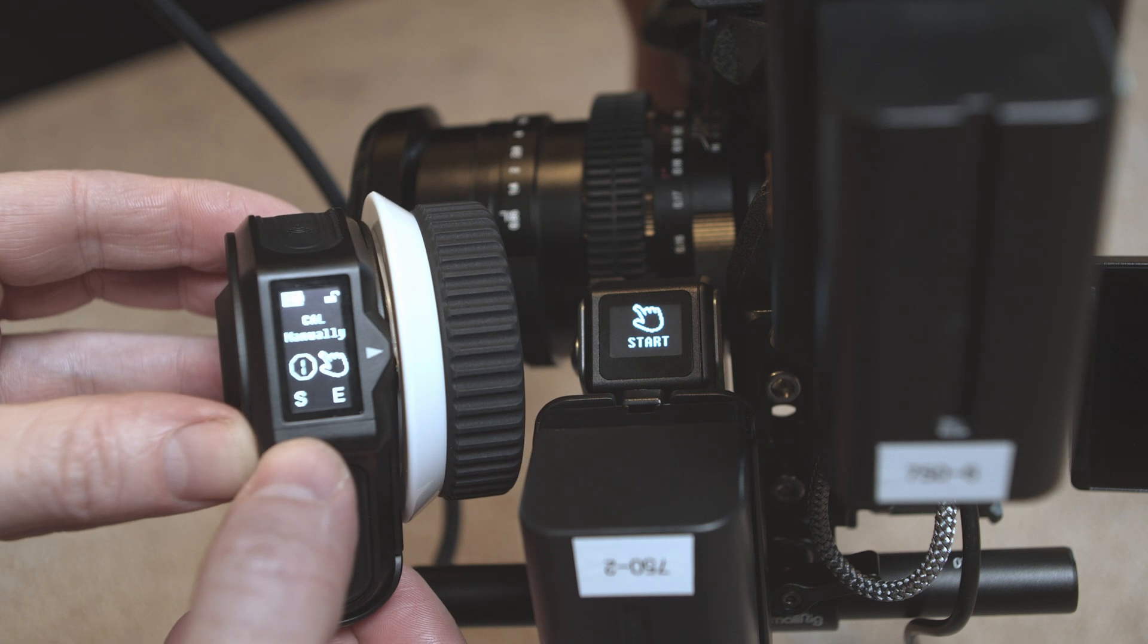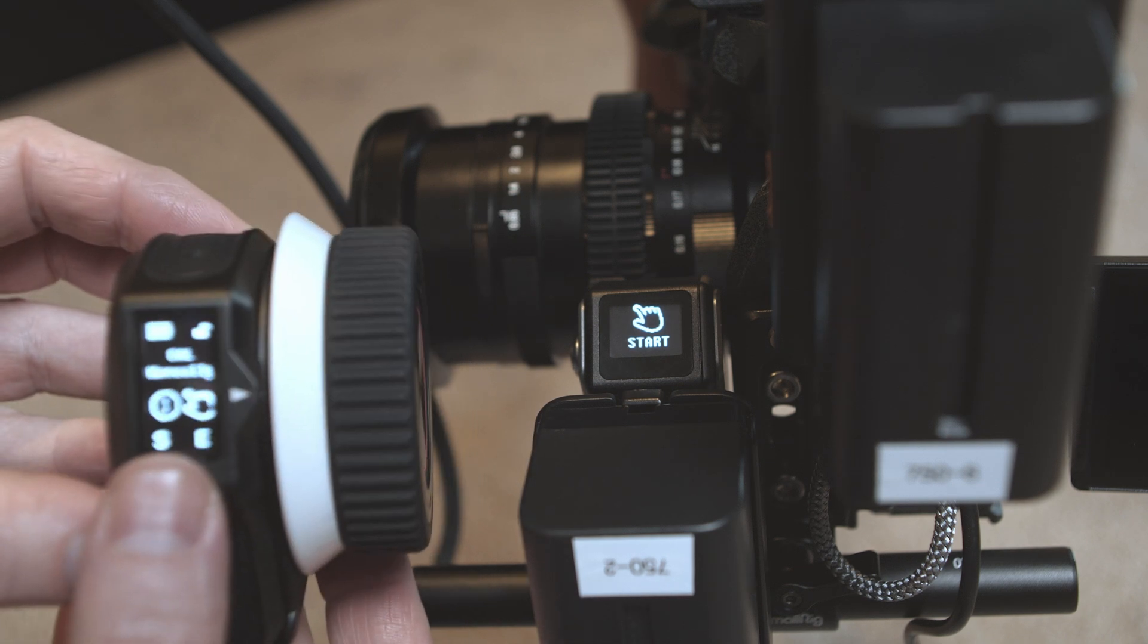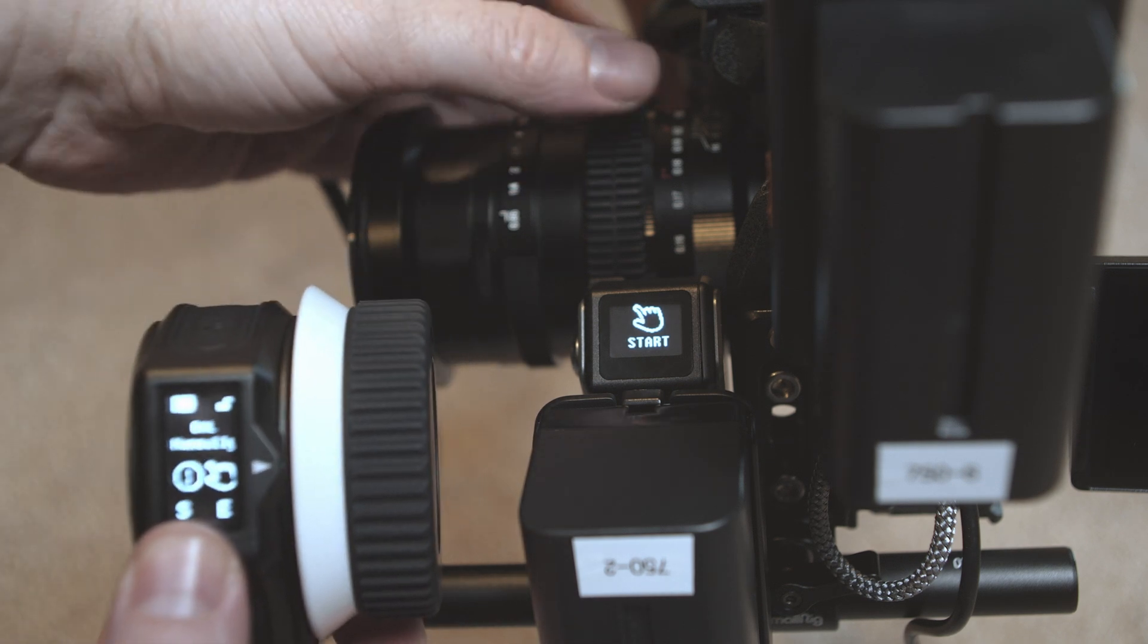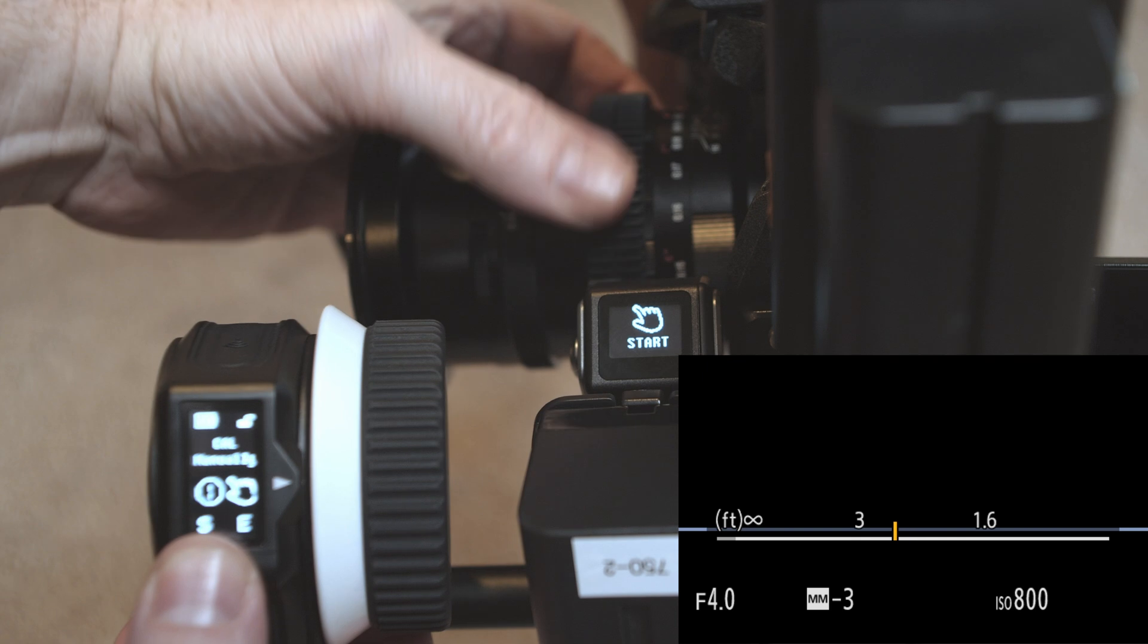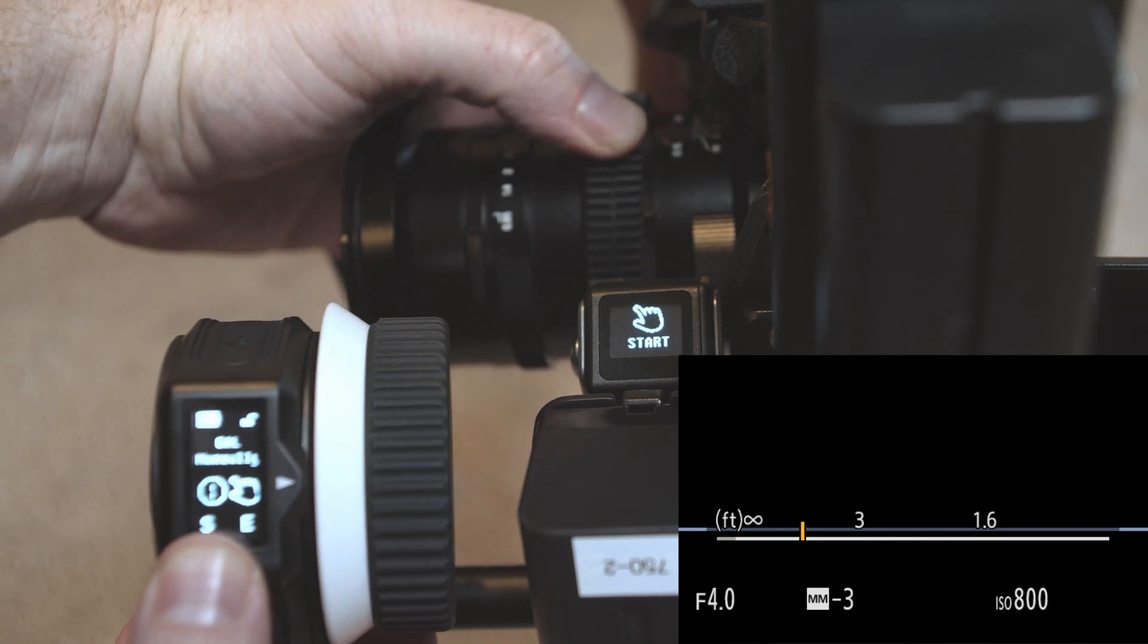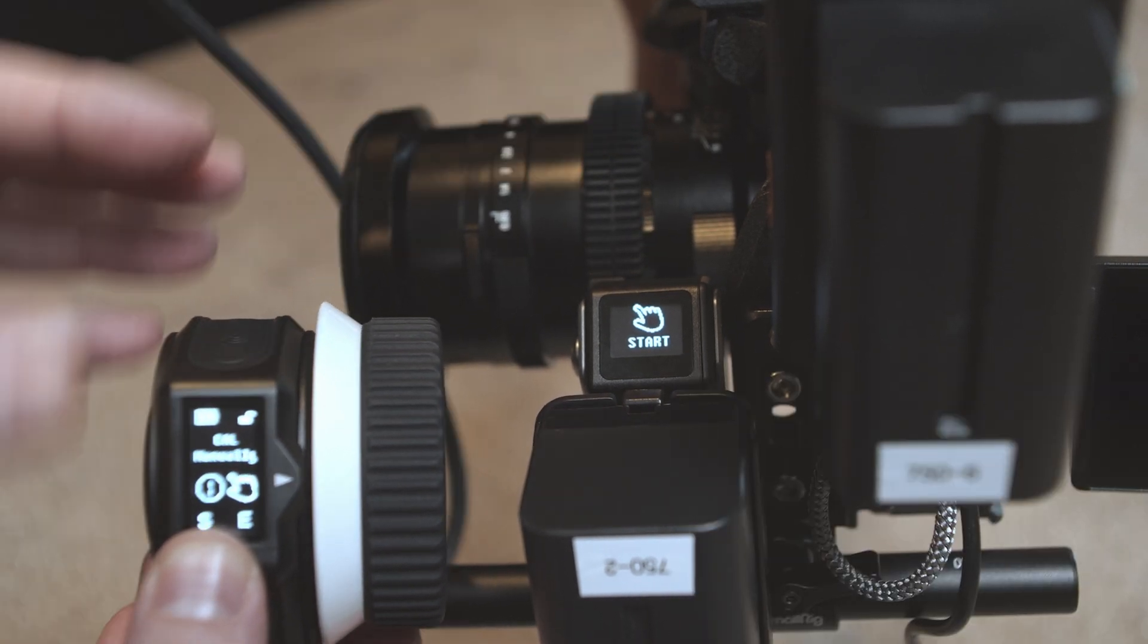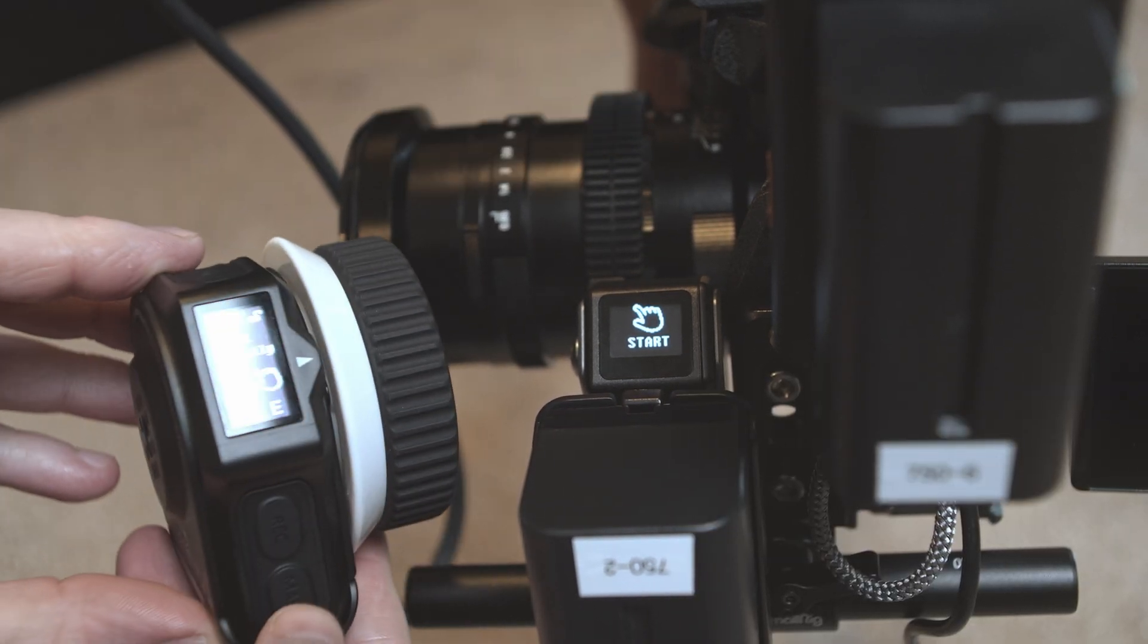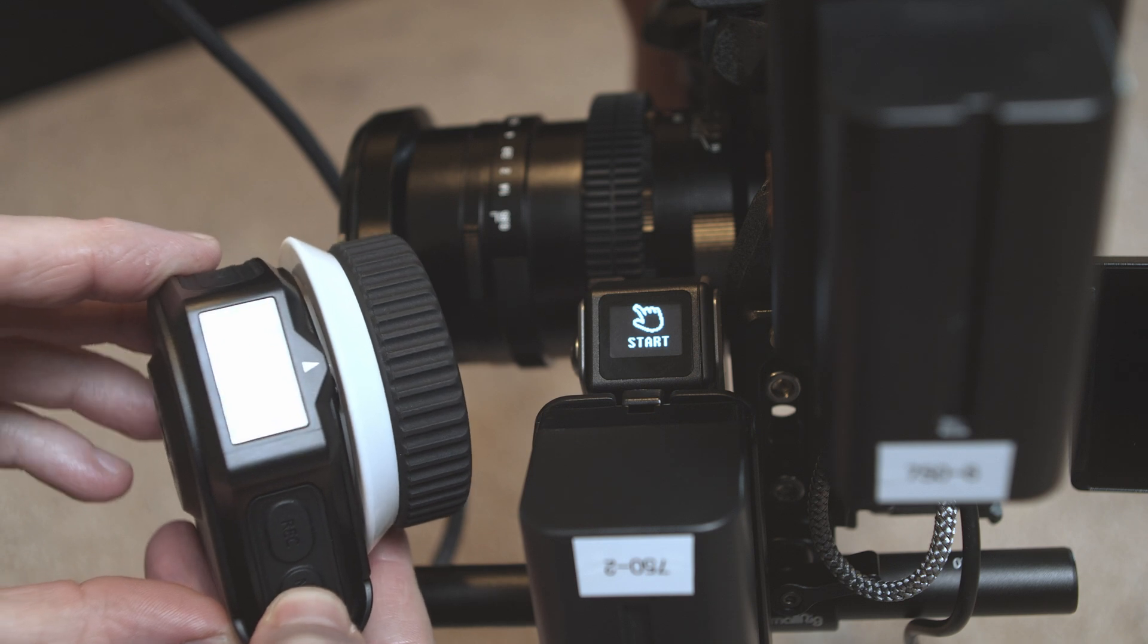You see the S is flashing. That's for the start. So rotate the lens to the start. Then press mark again.